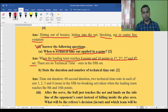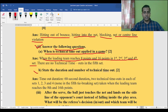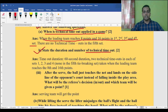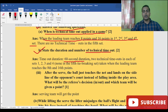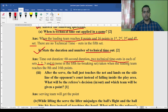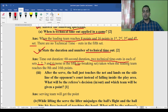The next question: state the duration and number of technical timeouts given. The duration is 60 seconds for each timeout, and there are two technical timeouts — as I mentioned, in the first, second, third, and fourth sets, but no timeout in the fifth set — given when the leading team reaches 8 and 16 points.